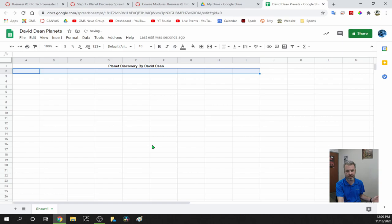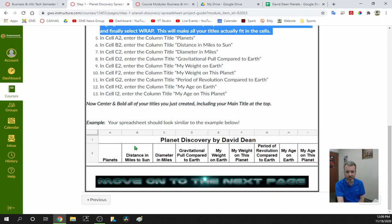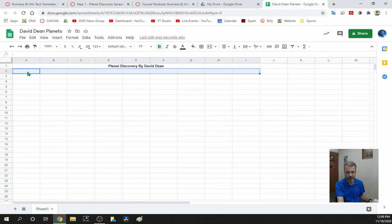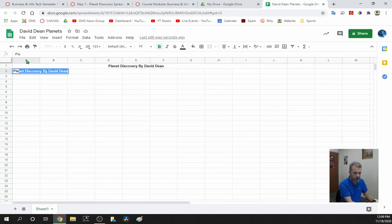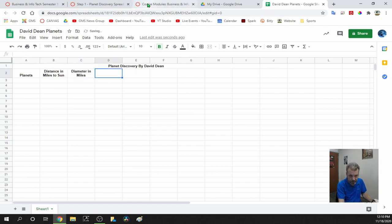When I click Wrap, nothing happens yet. But when I start typing my titles, every time I move from one cell to the next, it'll wrap the text. I'm going to bold and center everything so I don't have to do it later. Now just type each title across the screen: Planets, Distance in Miles to the Sun, Diameter in Miles.